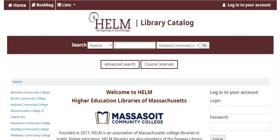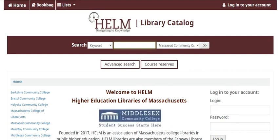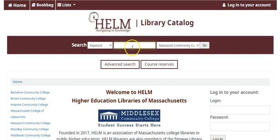Massasoit students, faculty, and staff can also request materials from other libraries in our HELM network. From the library catalog, enter your keywords.